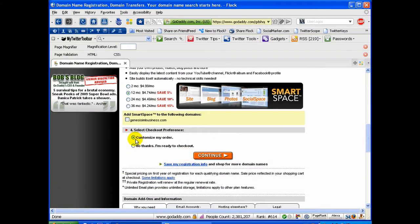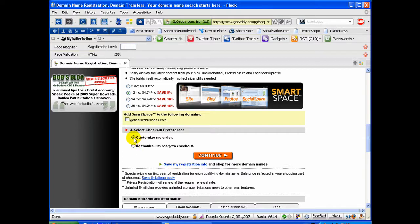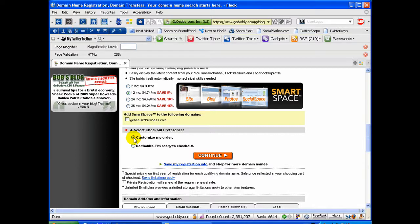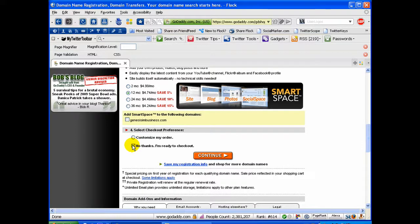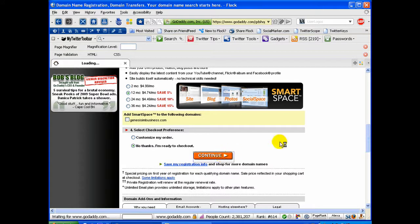I'm going to choose down here, no, I don't want to customize my order because if you leave that ticked, every page that you go to after you click continue, they're going to offer you more services that you can purchase and buy. They're like upsells. Not that there's anything wrong with that. If you want to do that, that's great. I don't. So I'm just going to click no and click continue.